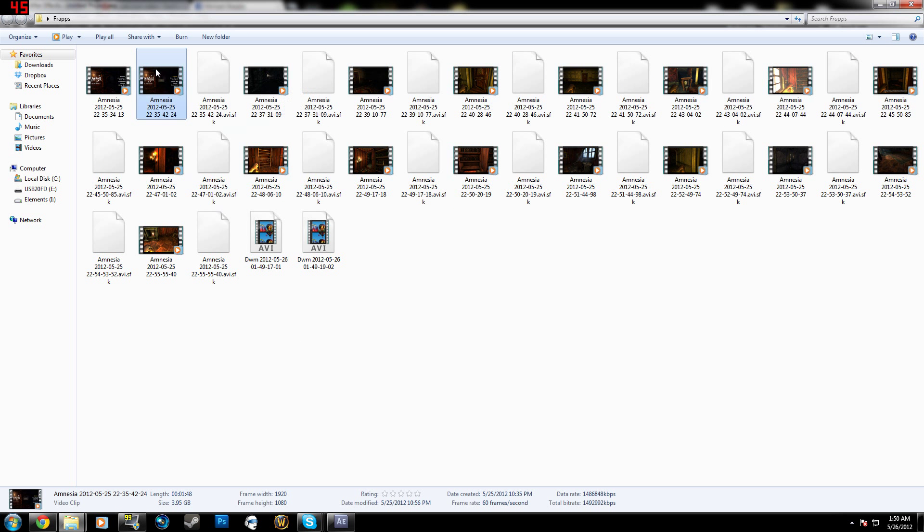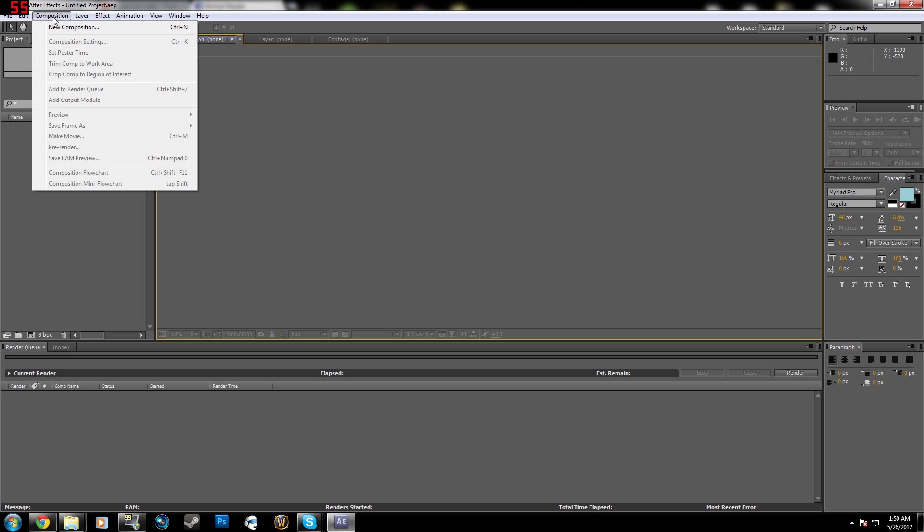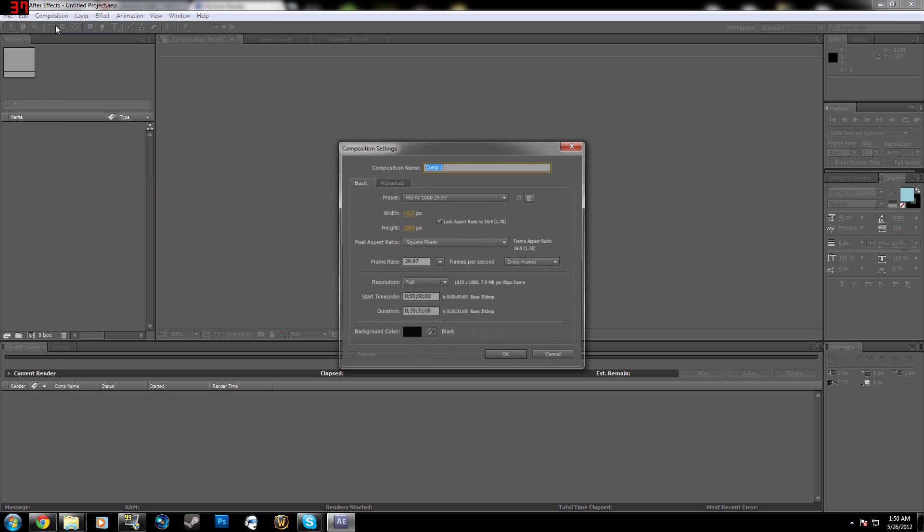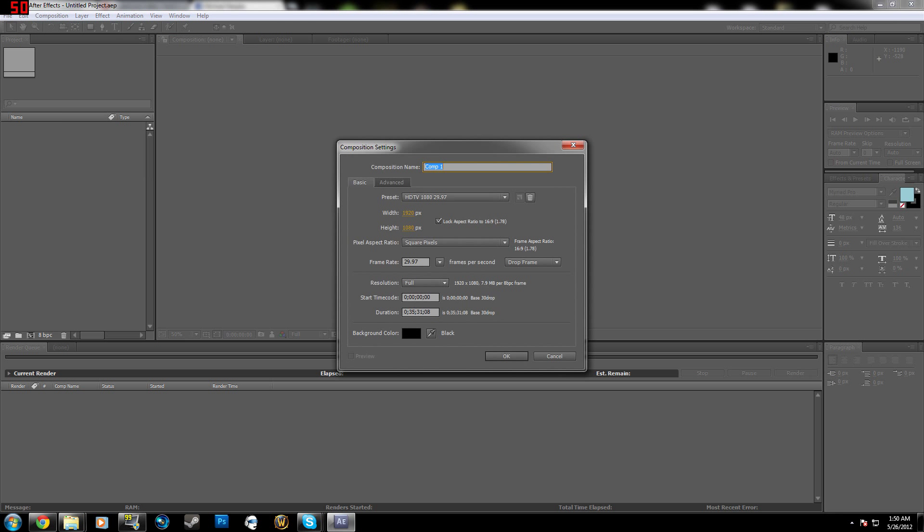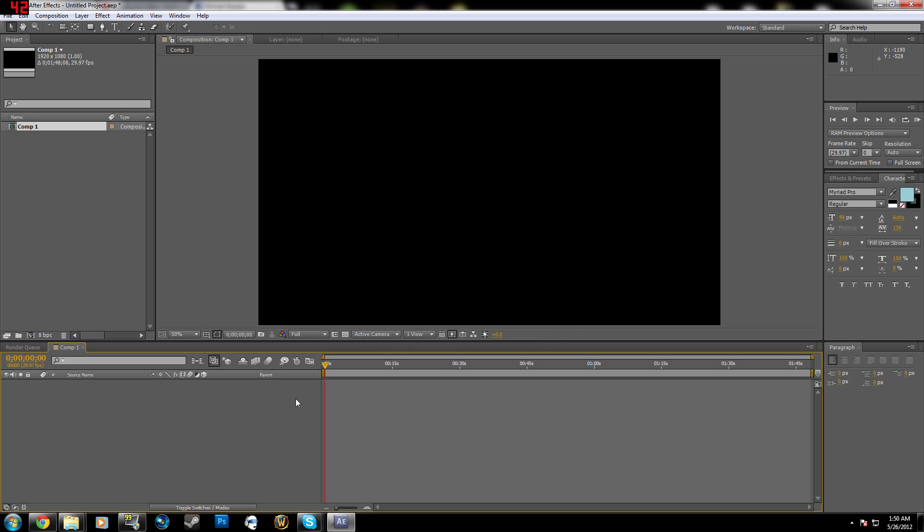Now, so 1 minute and 48 seconds, so you're going to go to After Effects, composition, new composition, 48 for the seconds, and then 1 minute. So now it's going to make a composition 1 minute and 45 seconds long, you can see here.